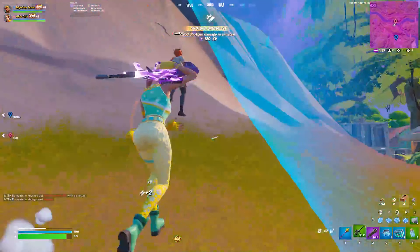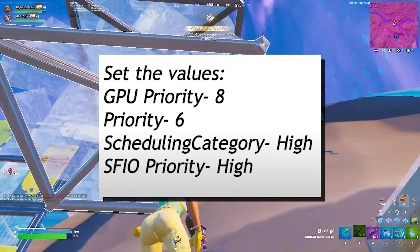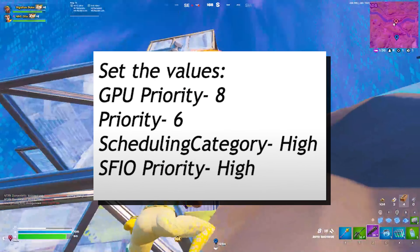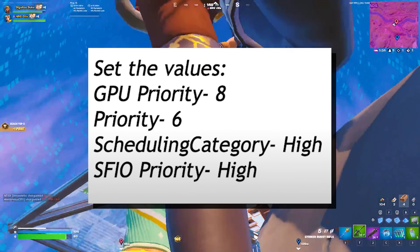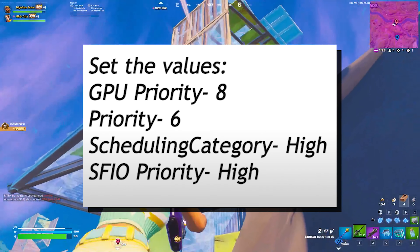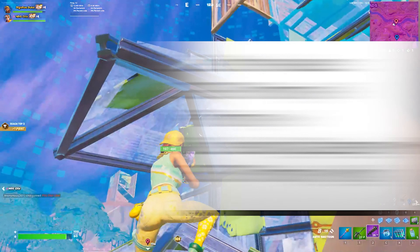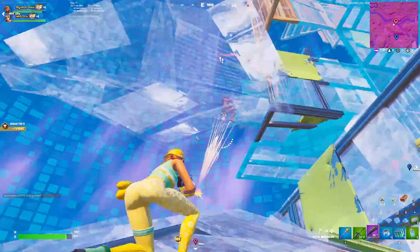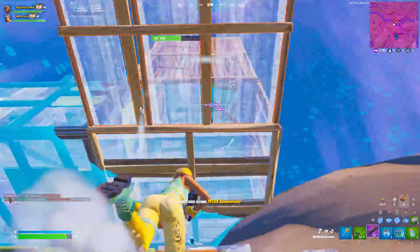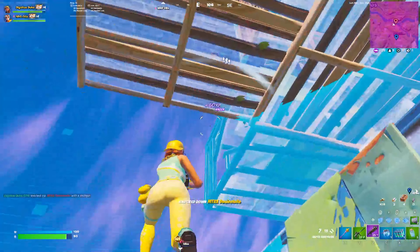Today I'm going to show you the most important registry tweaks for gaming in Fortnite Chapter 3 Season 3, in order to make sure you get maximum FPS and the least amount of latency.